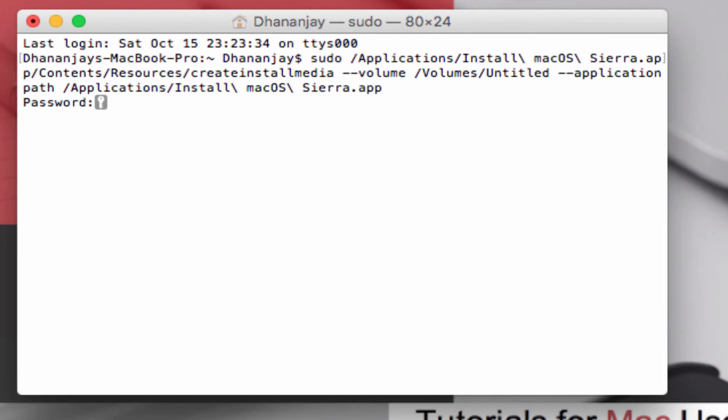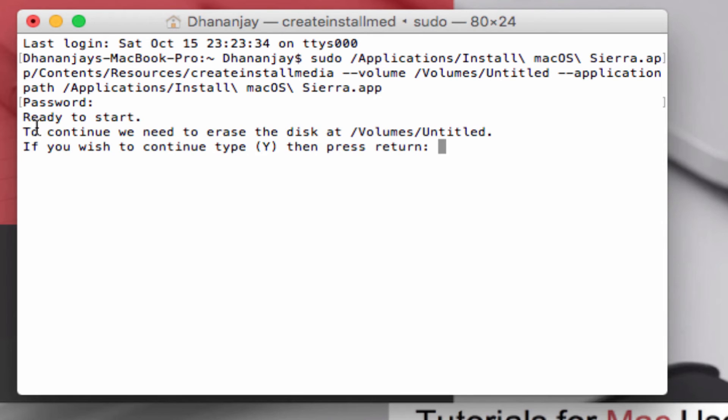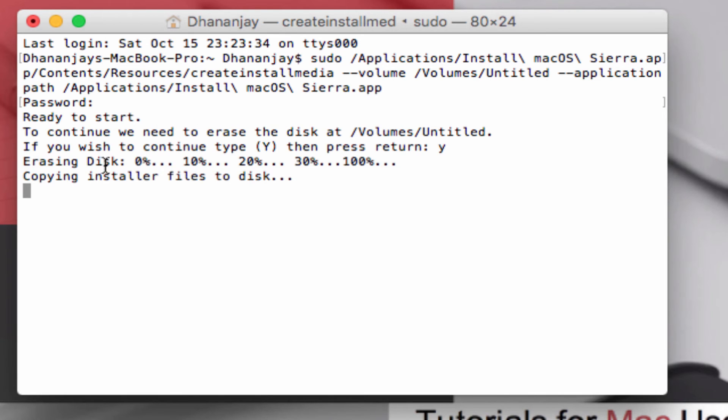It should ask for your password. Keep in mind, this is the password that you unlock your system with. Ready to start, to continue we need to erase the disk. Type in Y and hit Enter. Erasing disk is complete.